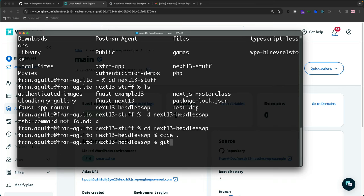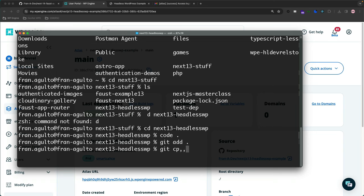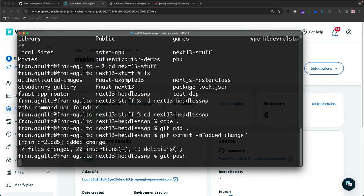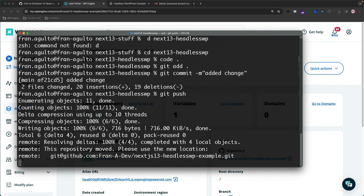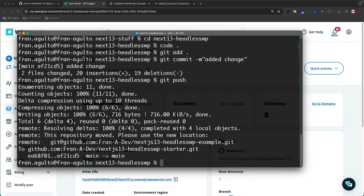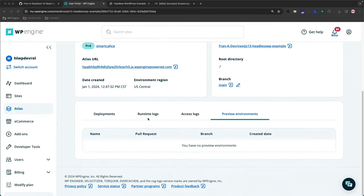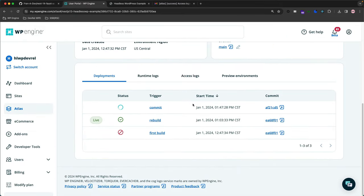We're going to save that, and then we're going to push this into Main. Now we're going to push this up, and this will trigger a build in Atlas since it's connected to my repo. There's the commit that's triggering a build.